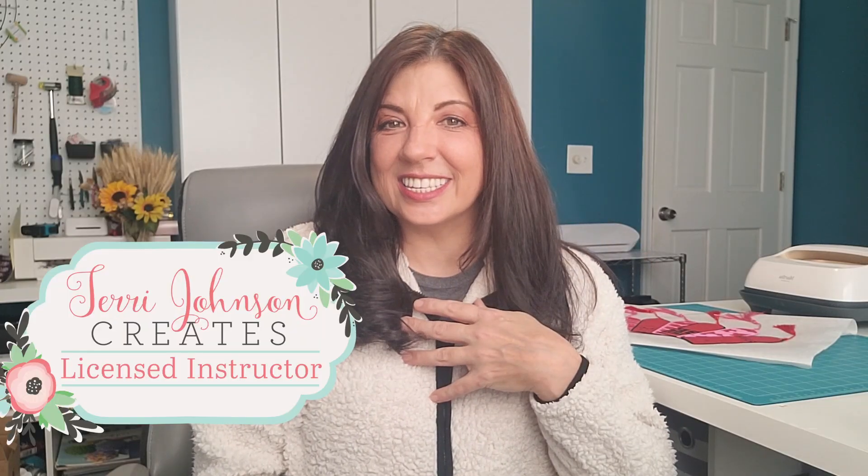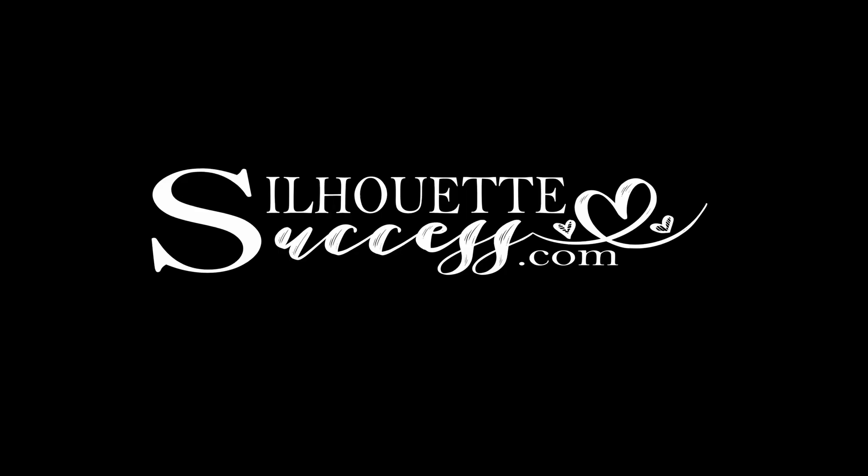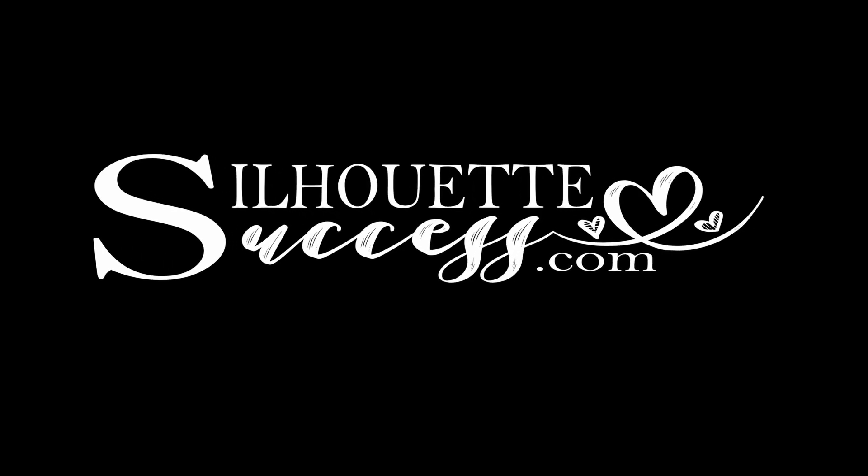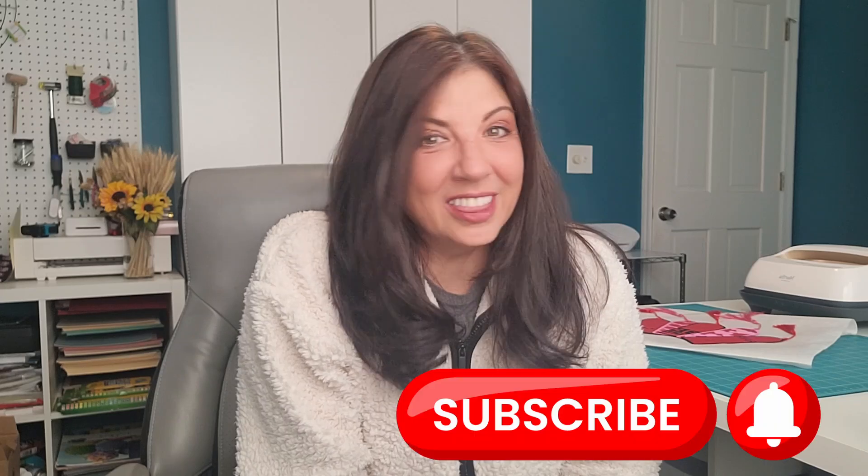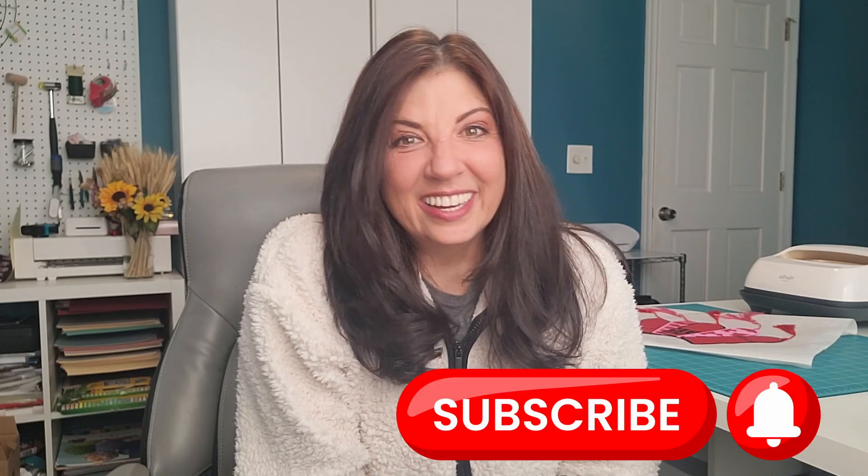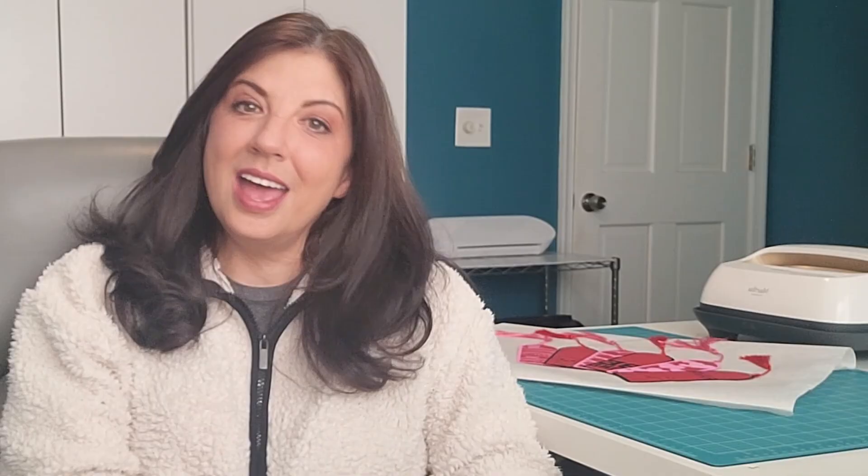Hi, I'm Brenda Lambert. I'm a TJC License Instructor for Silhouette. You've found your way to Silhouette Success. If you haven't done so yet, I would love it if you join our community. Just hit the subscribe button down below.